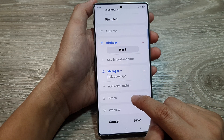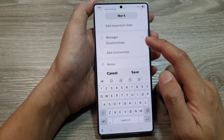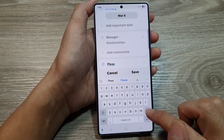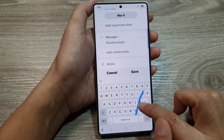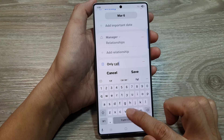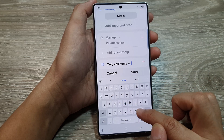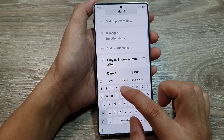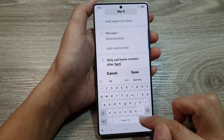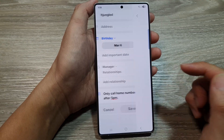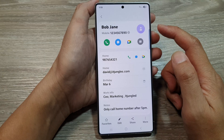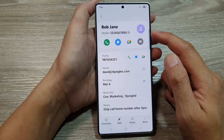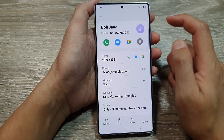Finally, you can tap on note and website. You can add in any note for this particular contact — for example, "please call home number after 5 pm." So we add in a note and then tap on save. And that's it — we have now successfully added in or created a new contact profile card.